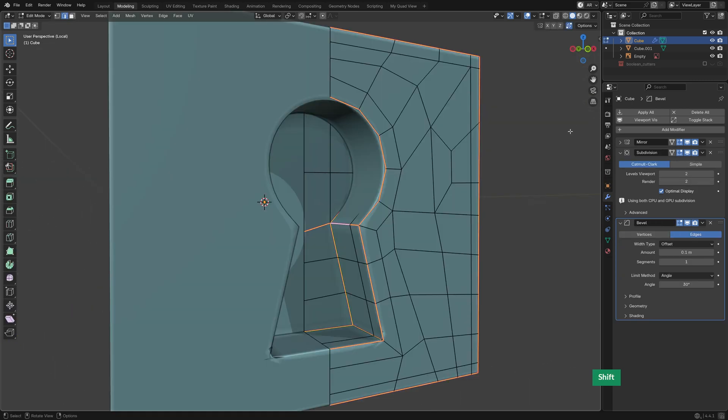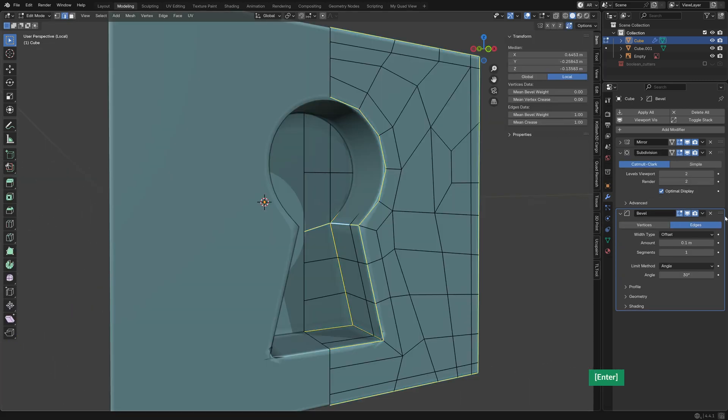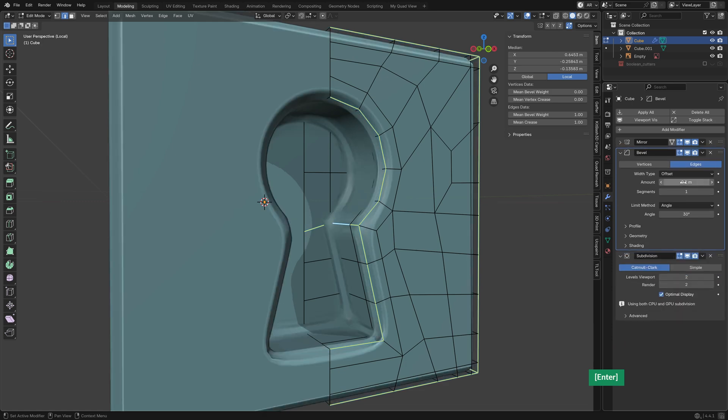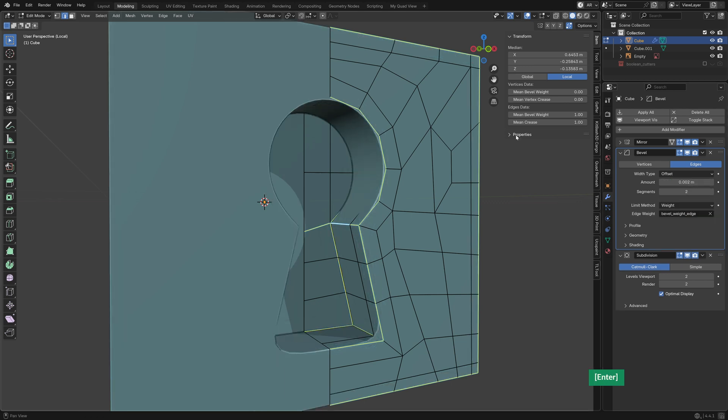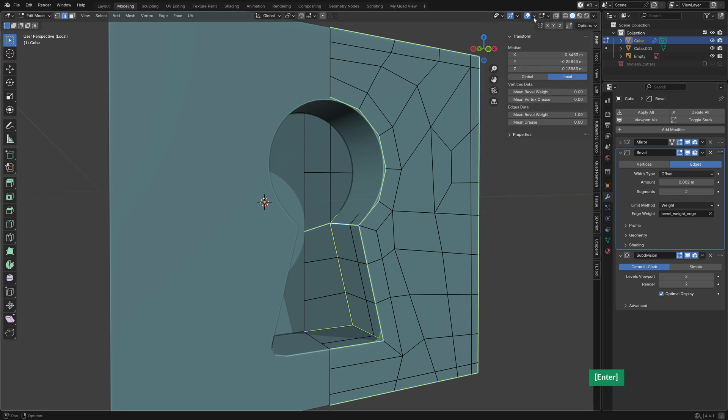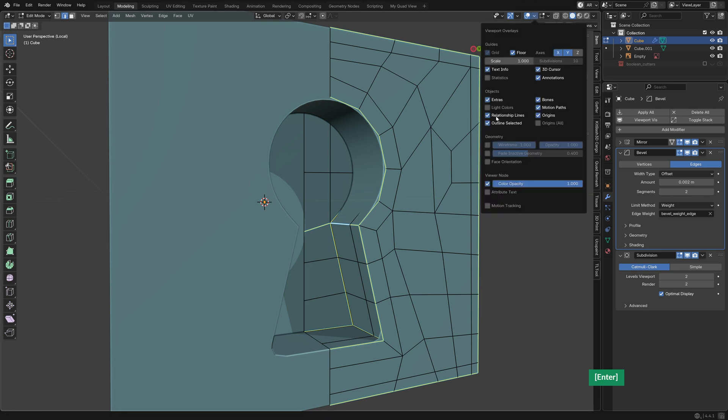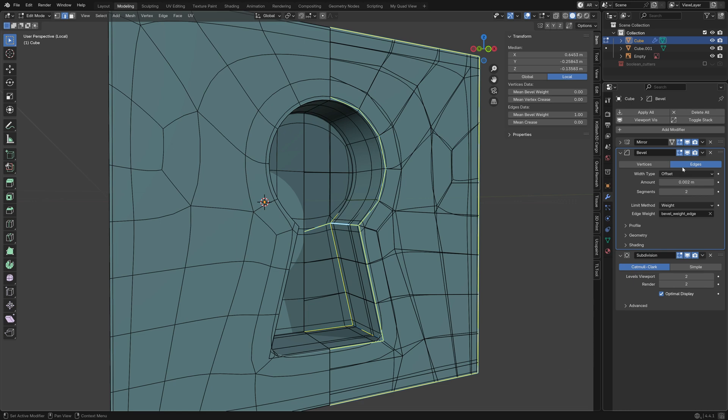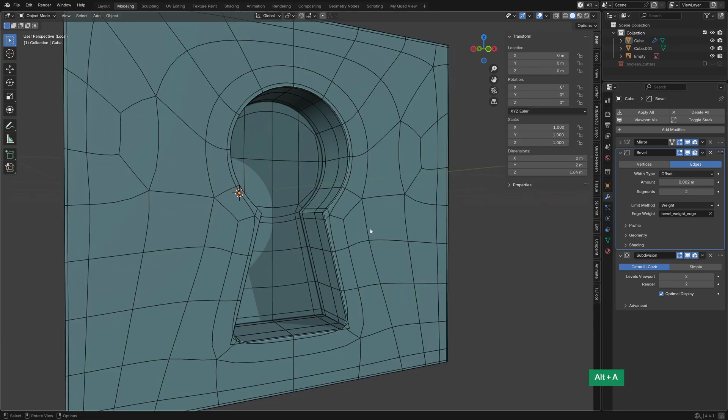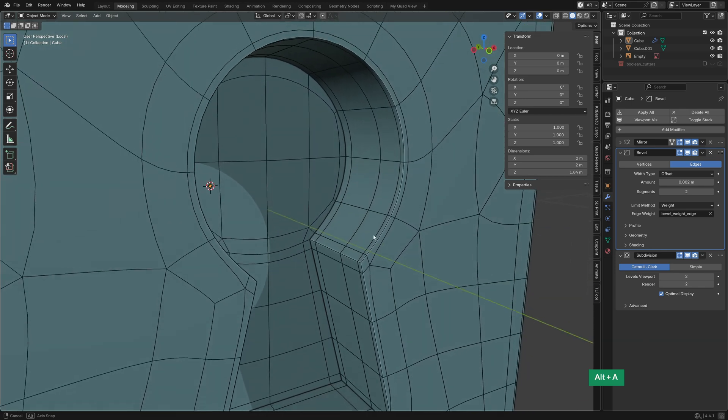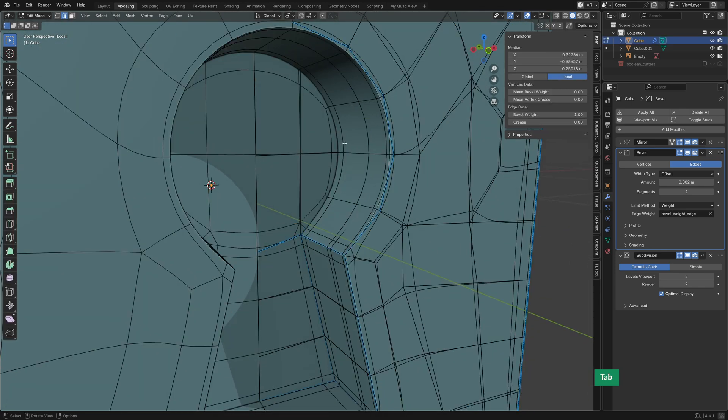In order to be able to triple edge everything, I converted those creased edges to have a bevel weight of one, and I removed the creasing, and then I added a bevel modifier. I set that to two segments, that gives you three edges, and then I used the limit method weight, so that it only affects those edges marked with a bevel weight of one. So that gives me those three holding edges, with a bevel amount of 0.002, or two millimeters.